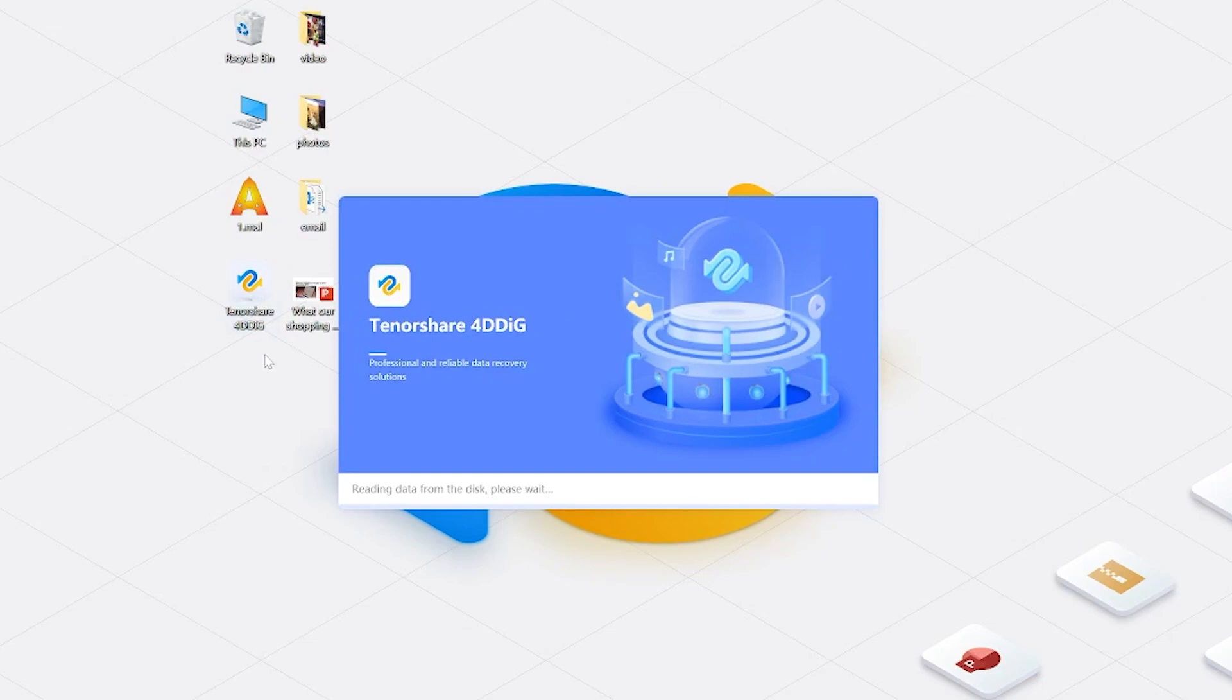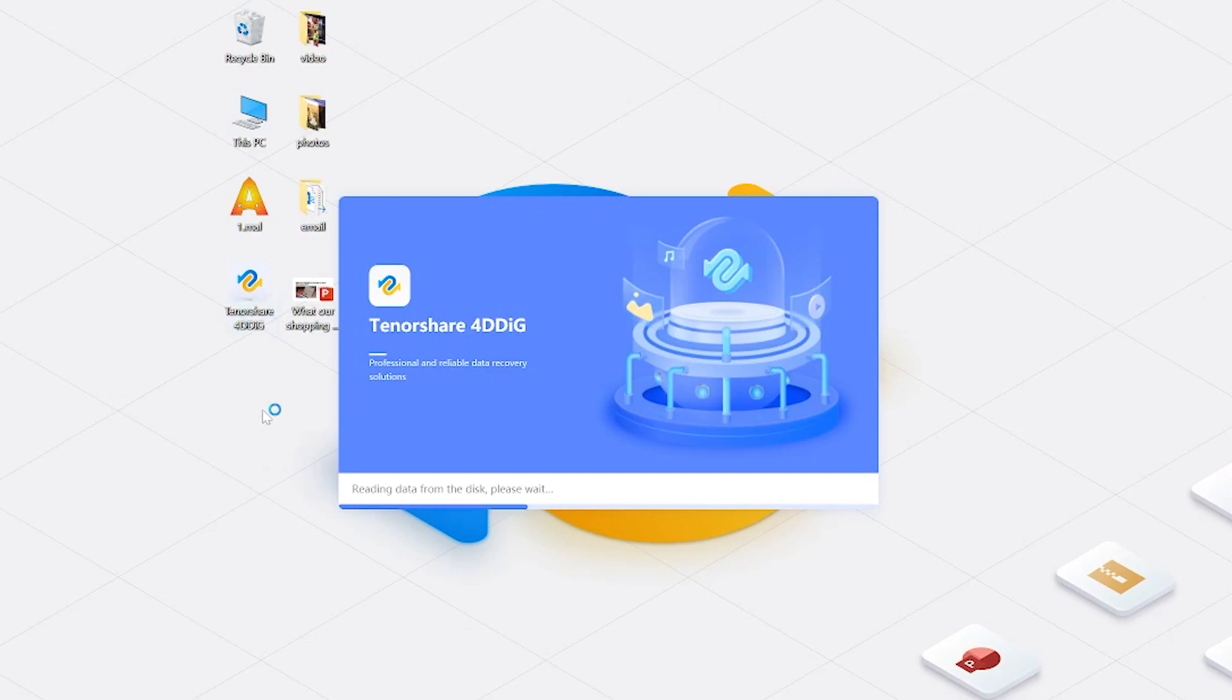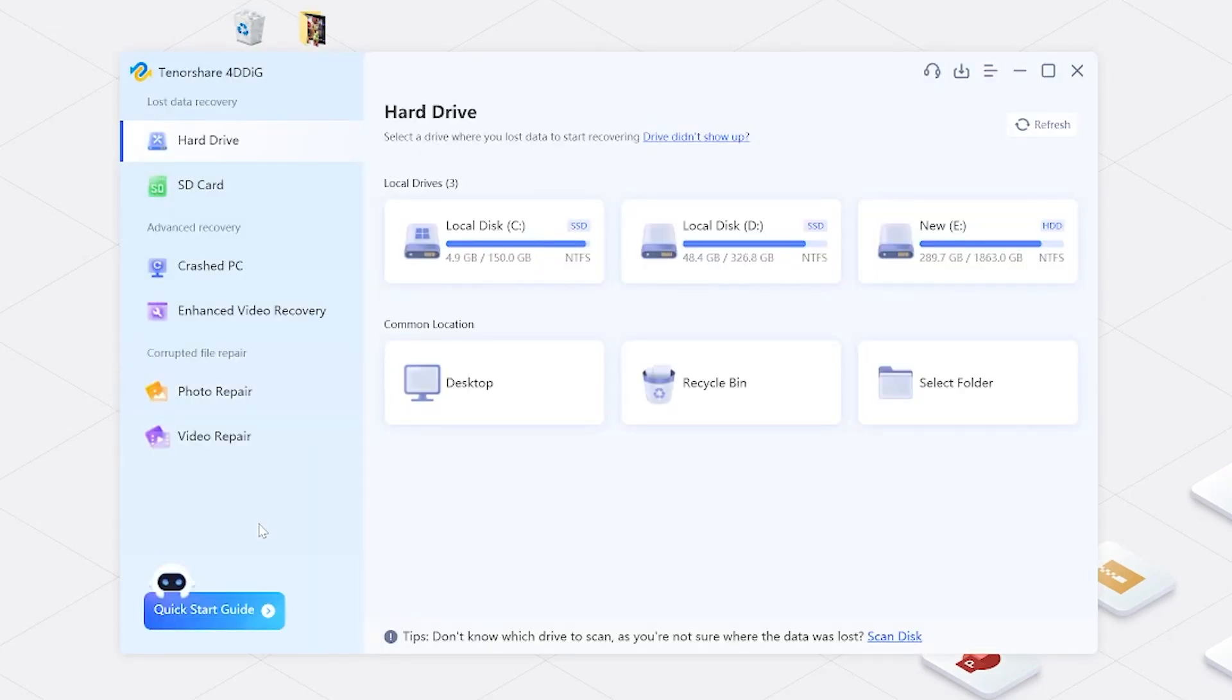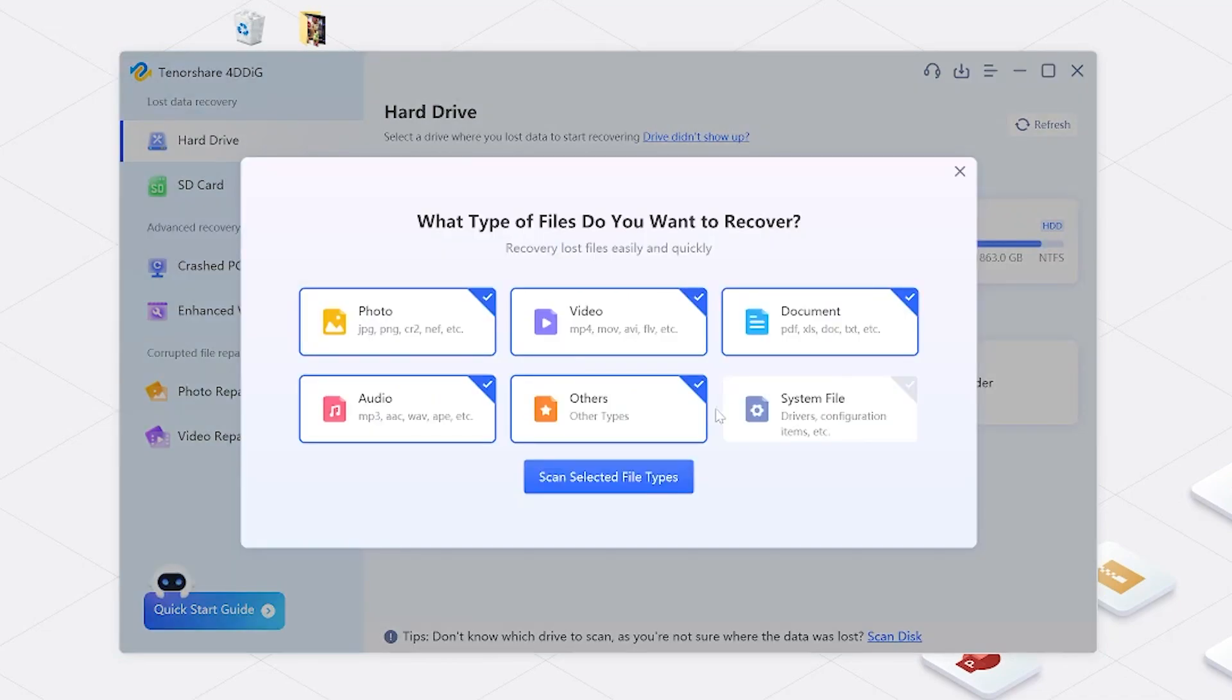Now let's launch 4DDiG data recovery. Select the drive where you typically save PowerPoint files and click start to begin the scanning. In order to ensure that no data is missed, I have selected all the options here.